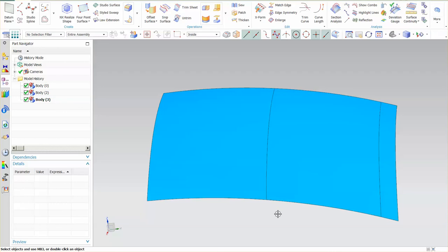Here's the second video on how to join or make one large surface from three, four, five, or whatever number of separate surfaces. In the previous video I showed you how to do it in CATIA, and in NX I'm going to show you a couple of tools that you need to use.